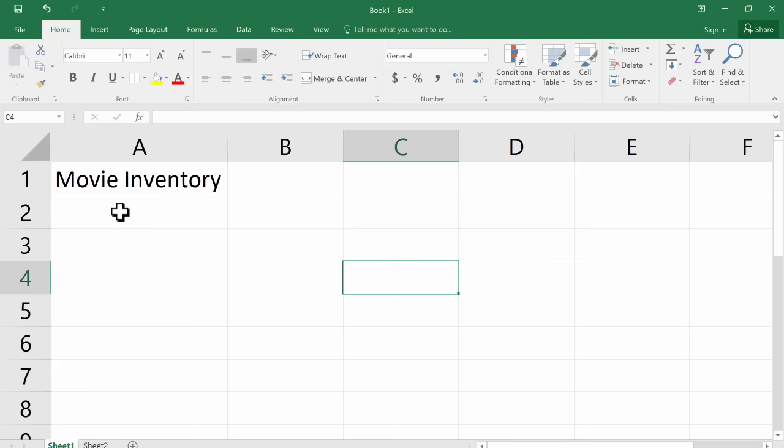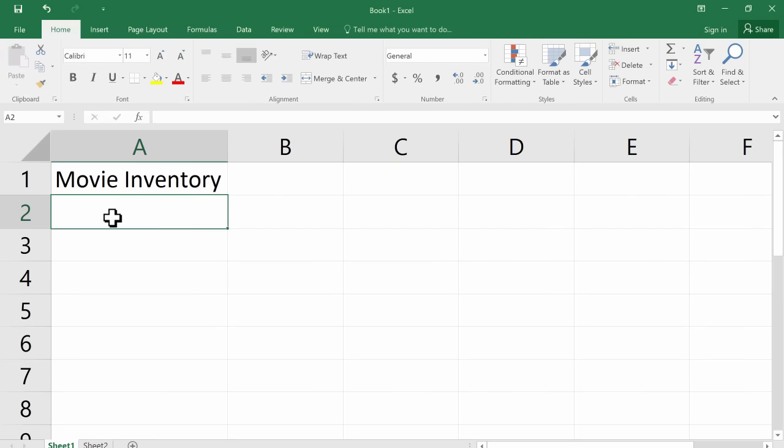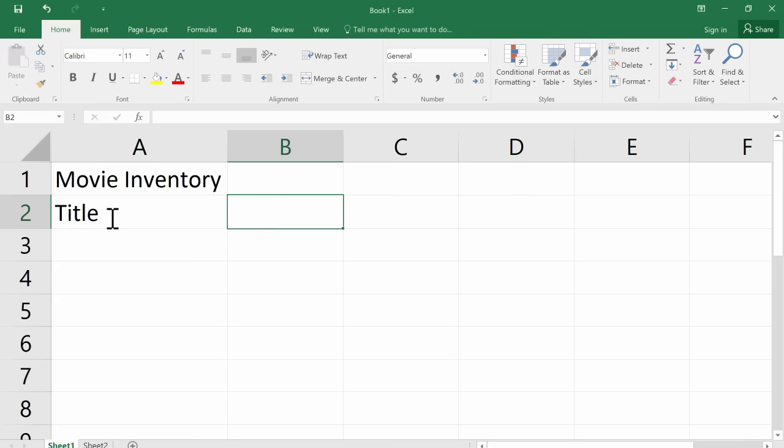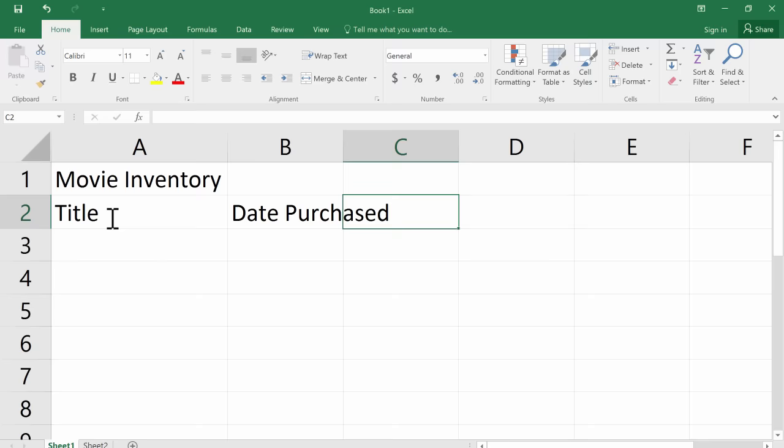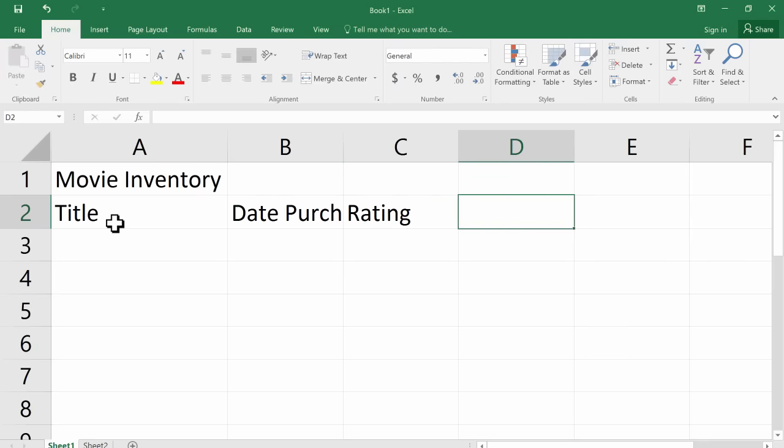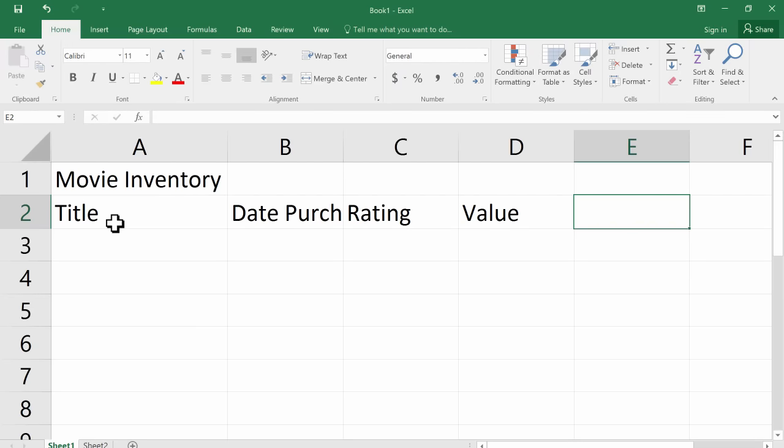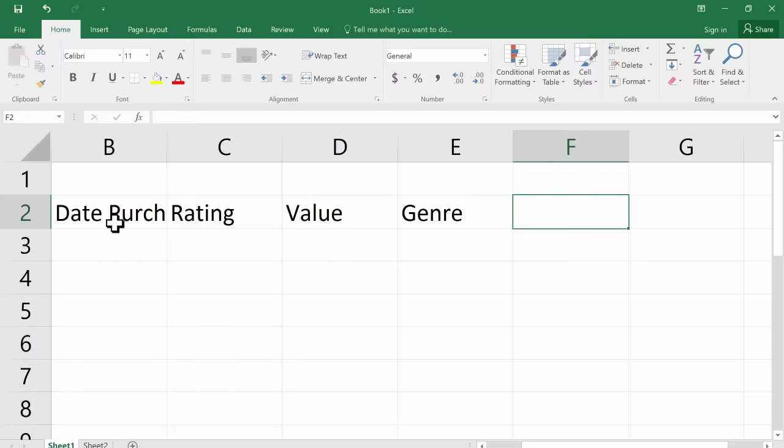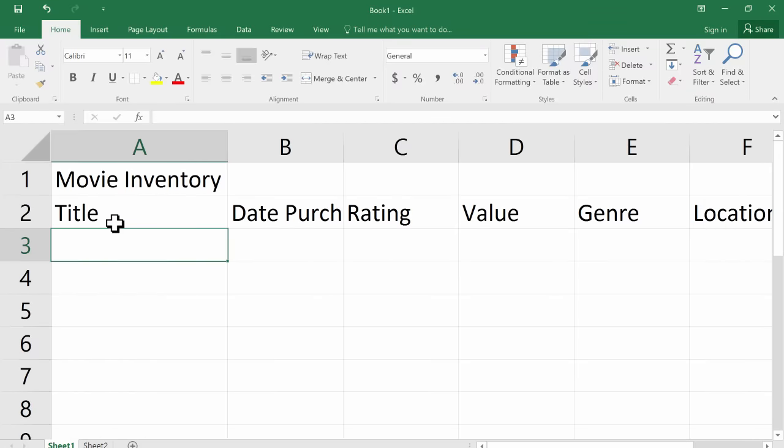So I've got my title in there. Now I'm going to click on A2 and I'm going to type in the word title. That's where I'll put the movie title. Now I'll tap tab to move over to the right and I'll put in date purchased, tab again, rating, tab again, value, tab again, genre, and tab again, location. And that will store quite a bit of information for me about my movie inventory.